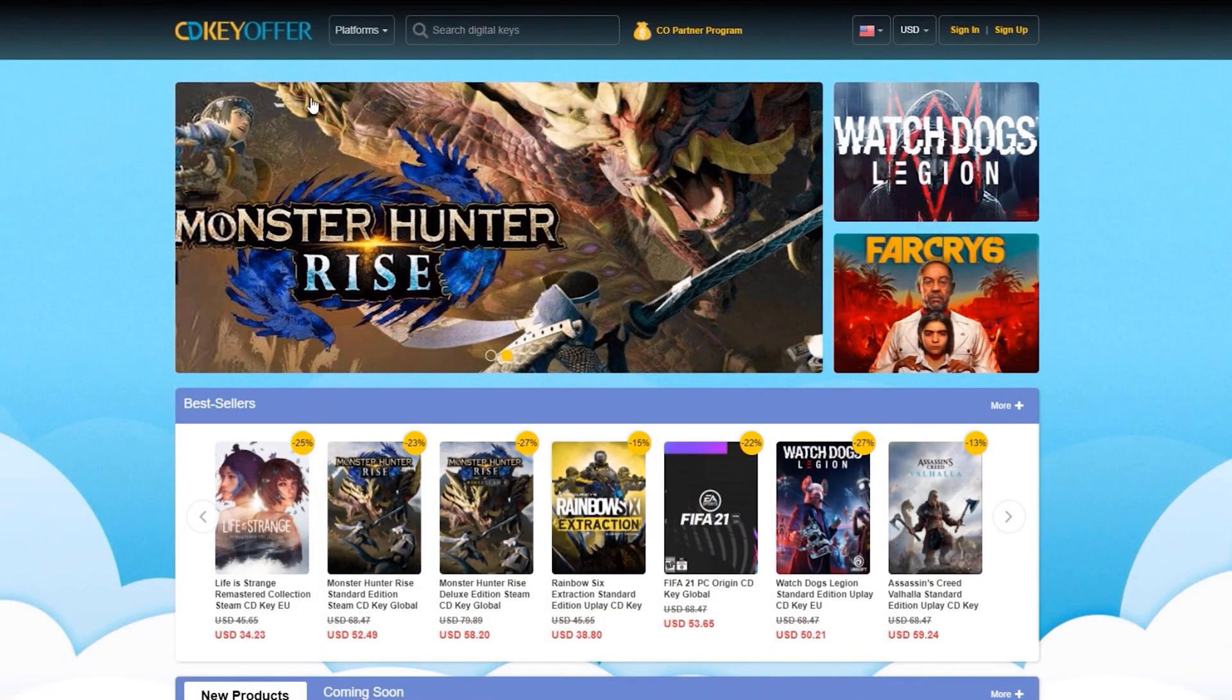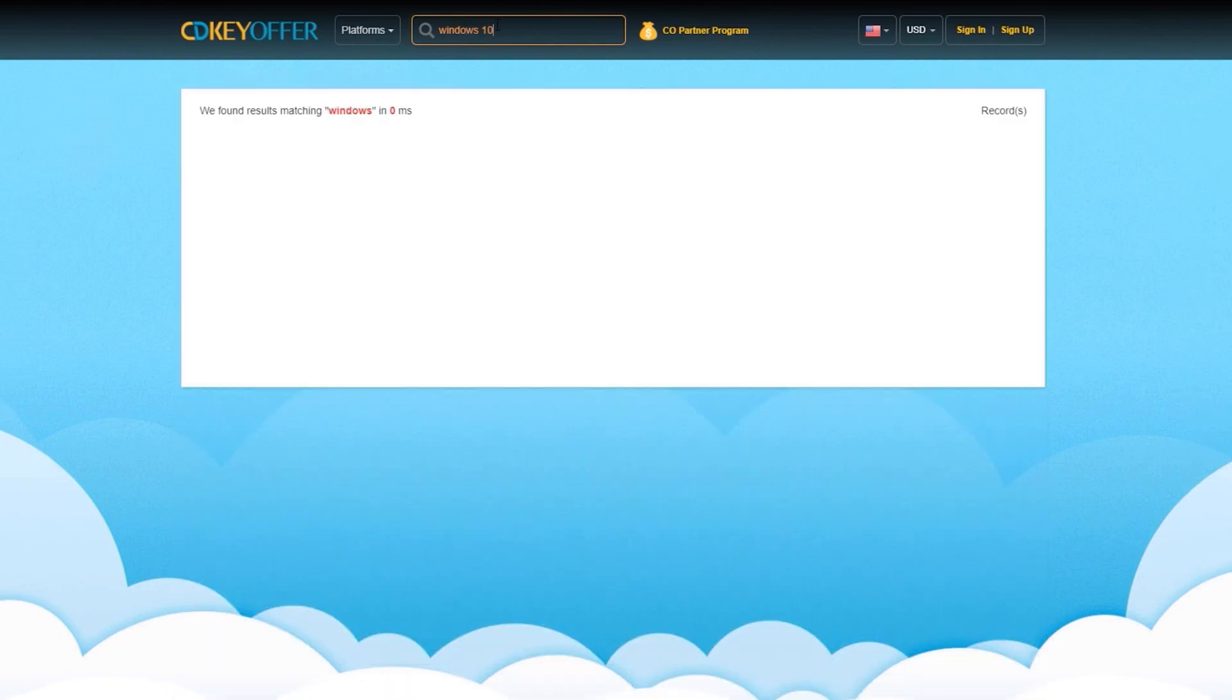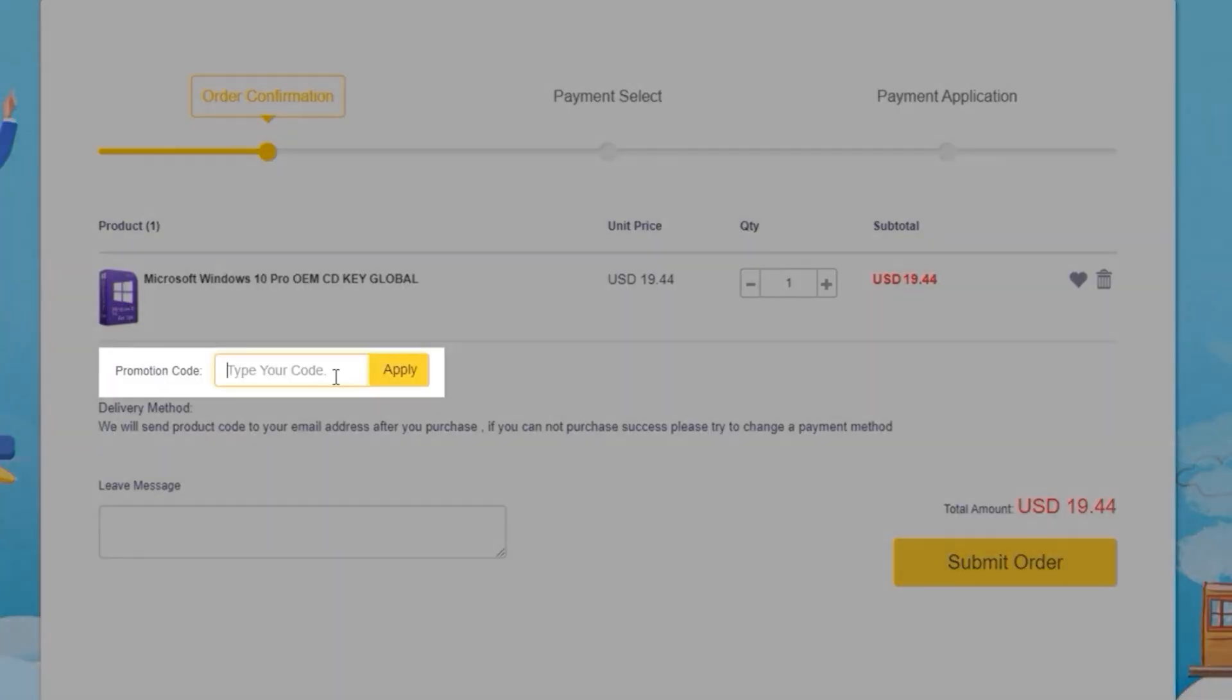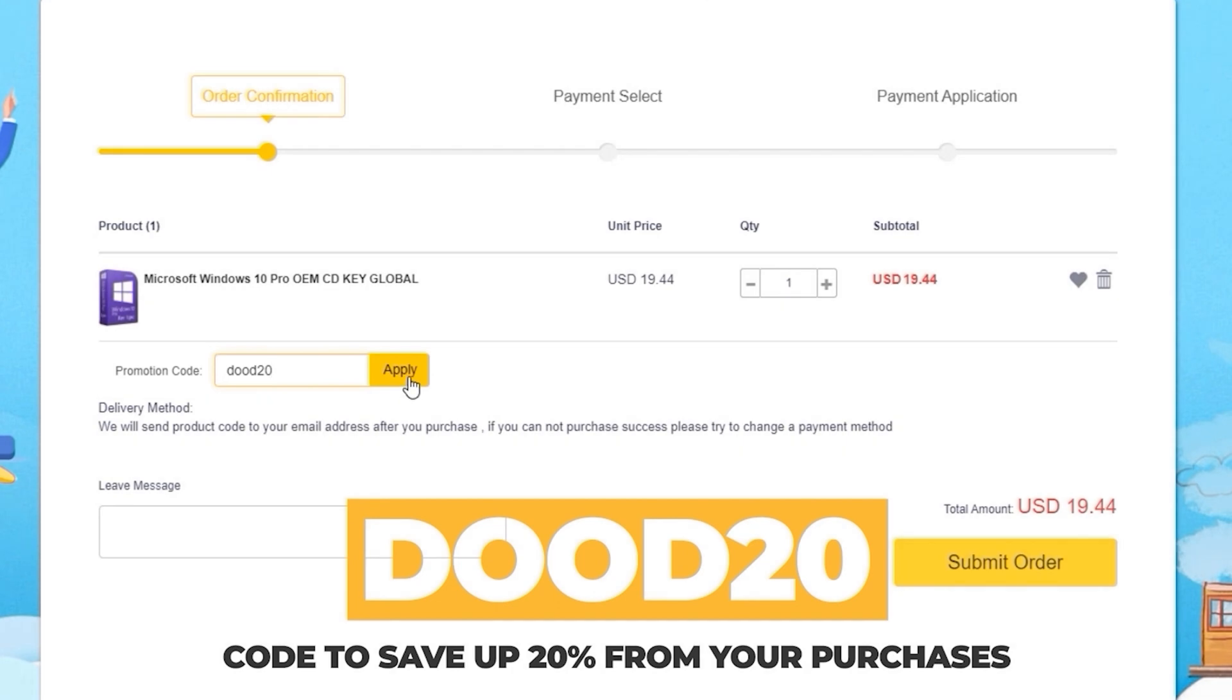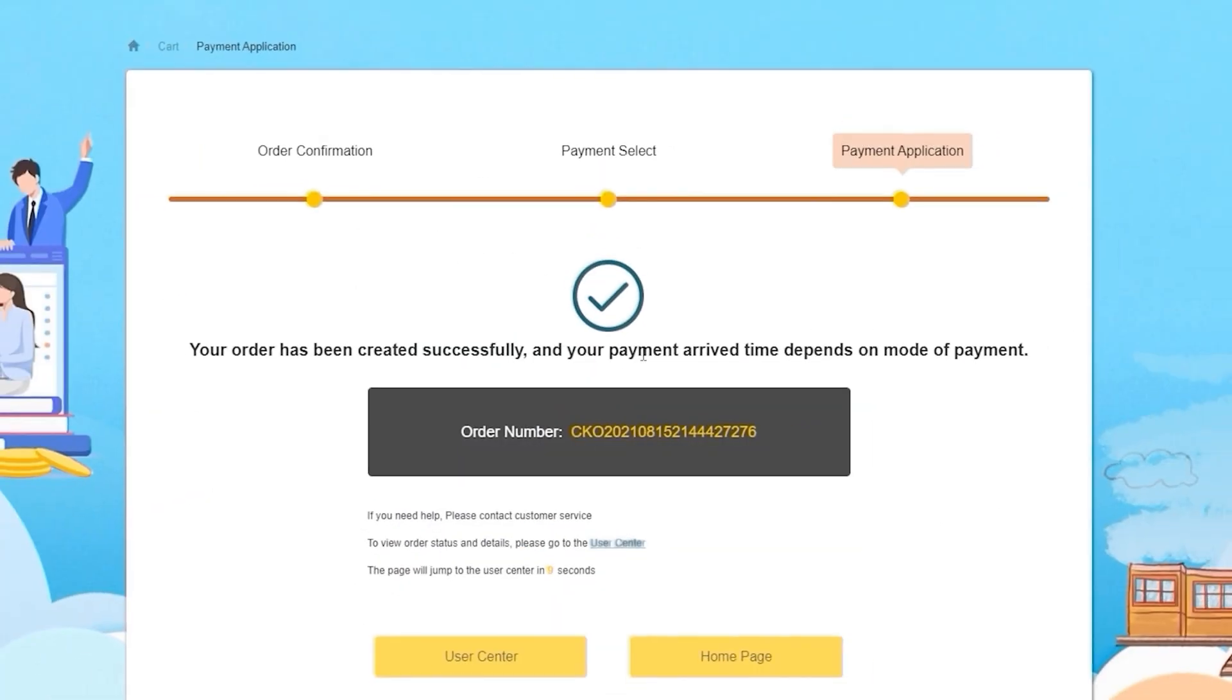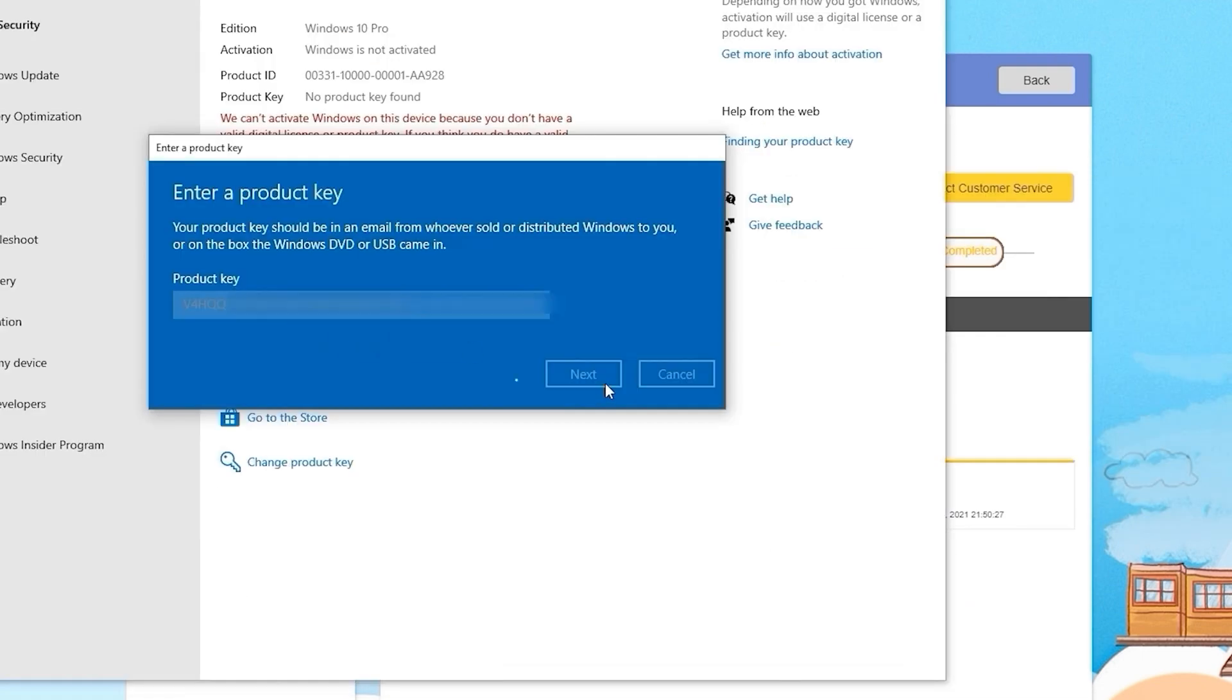This video is sponsored by CDKOffers.com, where you can buy legit software, games, and license keys. Just go ahead and search for the games or software you're looking for, hit the Buy Now button, and simply enter the coupon code DUDE20 to save up to 20% from your purchase. After paying, you will immediately receive the key on your account and be able to activate your software or license key.